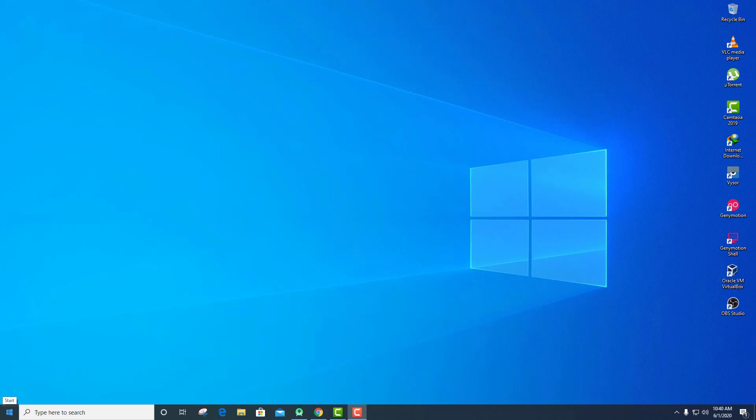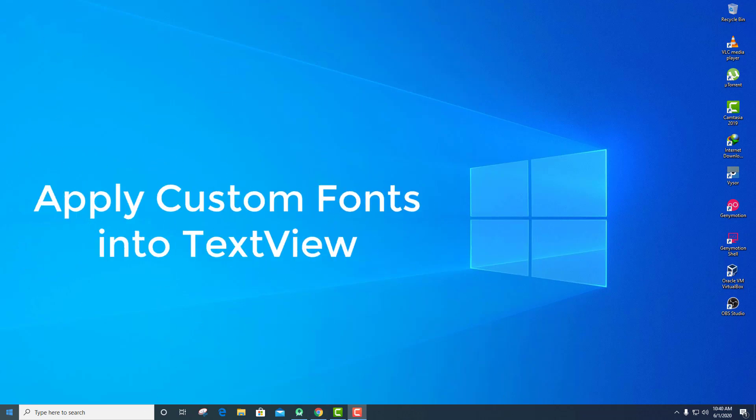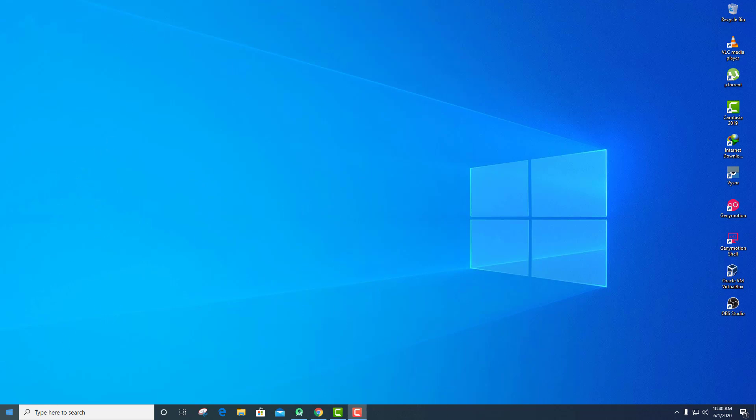Hey everyone, I'm Vikas from Small Academy and I welcome you to another video on Android app development. In this video today we're going to talk about something basic — how to apply a custom font to a TextView in our application. Custom font means we are not going to use the font provided in Android Studio, but we're going to download fonts from external websites and add them into Android Studio, and then apply them to the TextView.